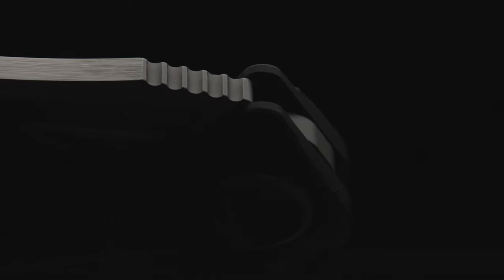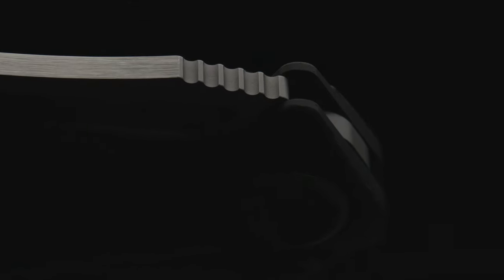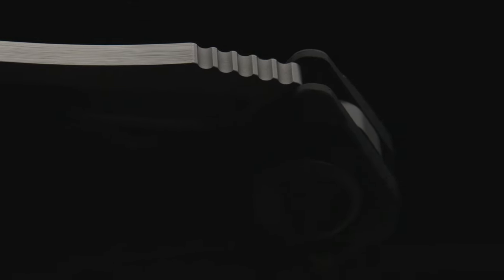The only jimping is located on the blade's spine, and just as with the tab, it's finished with a bead blast giving off a lot of contrast within the gray tones.